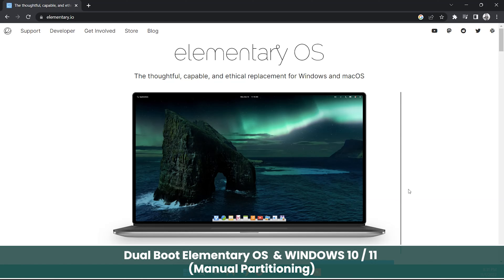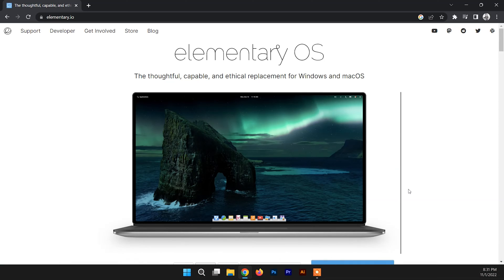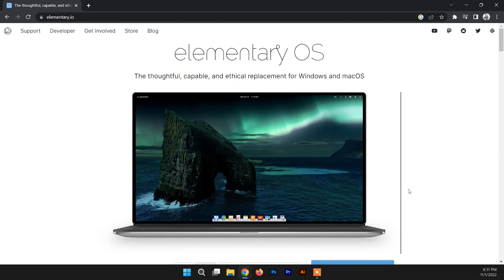Hello and welcome back to another video. In this video I'll be showing you how to dual boot Elementary OS with Windows 11 or Windows 10. The dual boot of Elementary OS on both Windows 11 and Windows 10 is pretty much the same, so if you watch this video until the end you will know the process of dual booting Elementary OS on these systems.